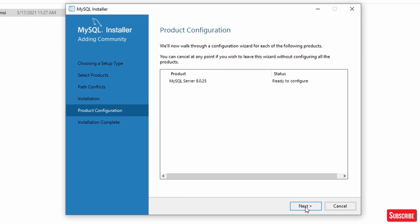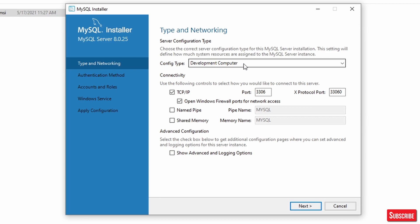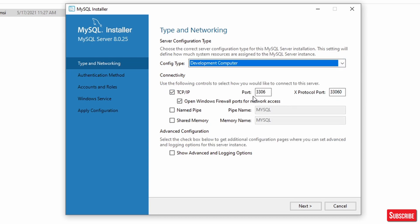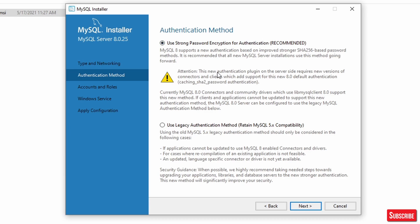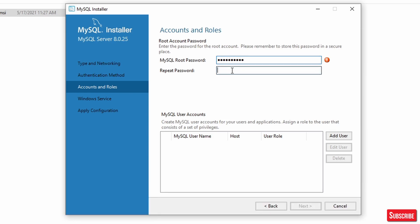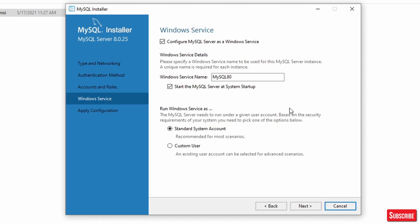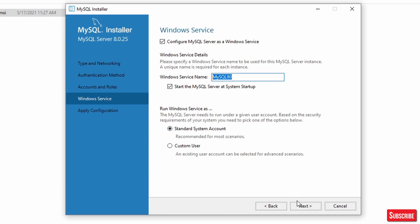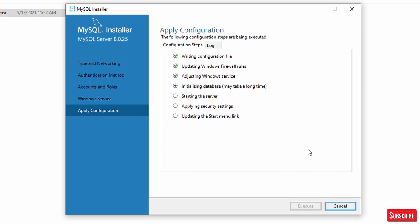Click Next, then Next again. Here you can see 'Development Computer' is selected, which is correct. Other options include Server Computer and Dedicated Computer, but Development Computer is fine for us. Keep the default port 3306, nothing needs to change. Click Next. For authentication, select Legacy instead of Strong Encryption since this is for development purposes only. Click Next, then set the root password. Click Next again — the service name will be MySQL 8, running as a standard system account. Click Execute and wait for it to finish.